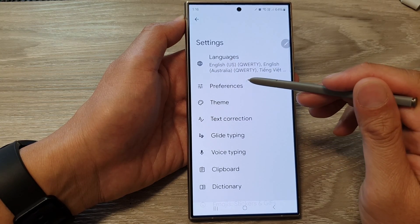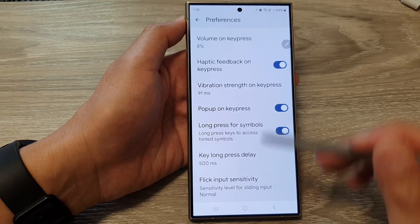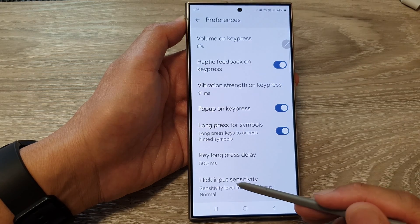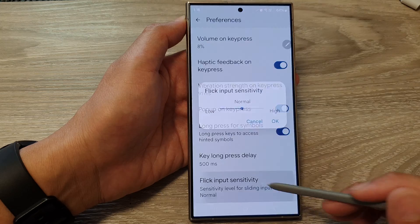Then tap on Preferences. Now scroll down and tap on Flick Input Sensitivity.